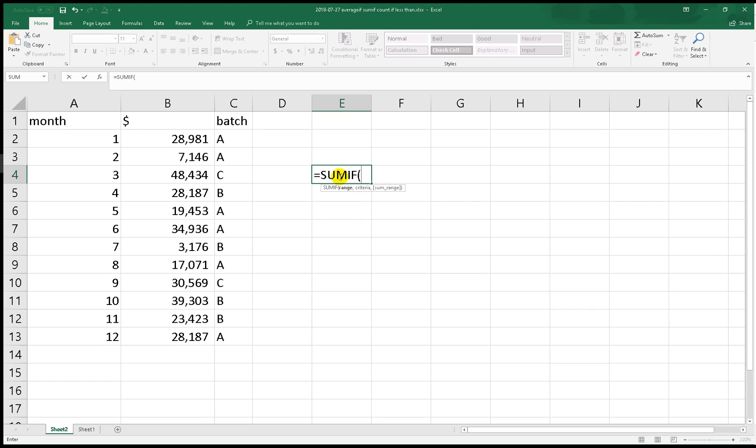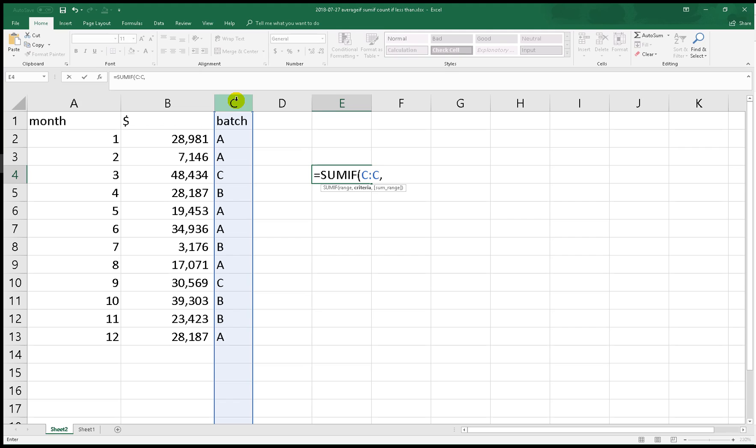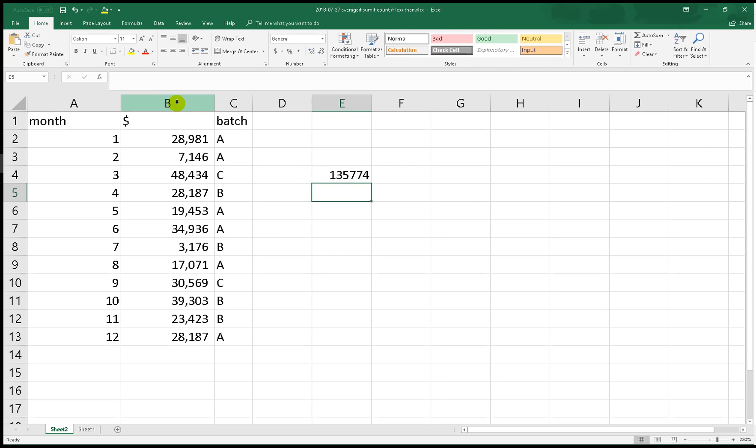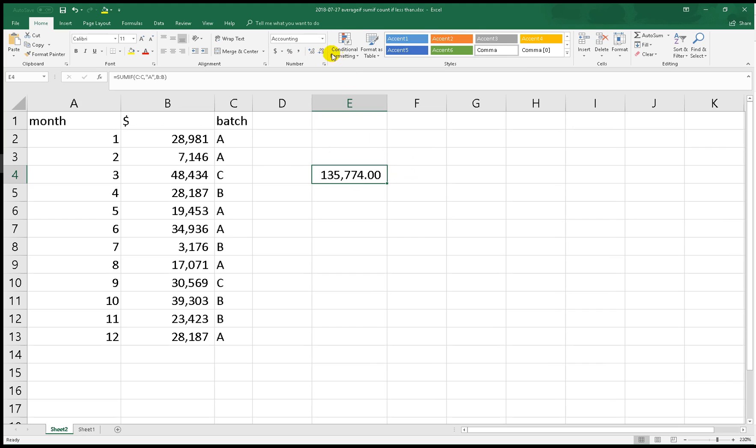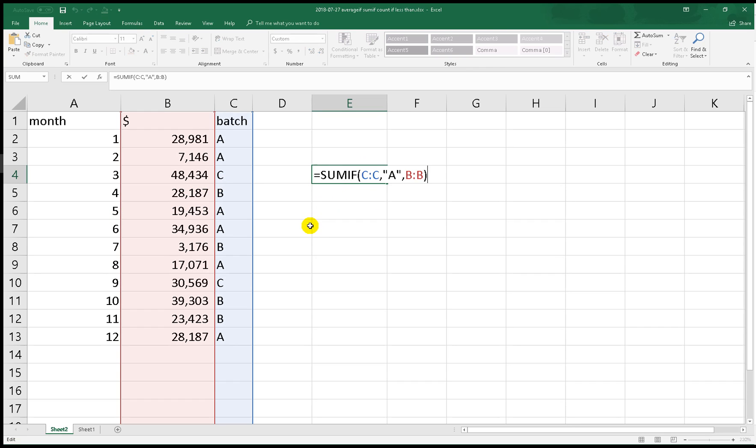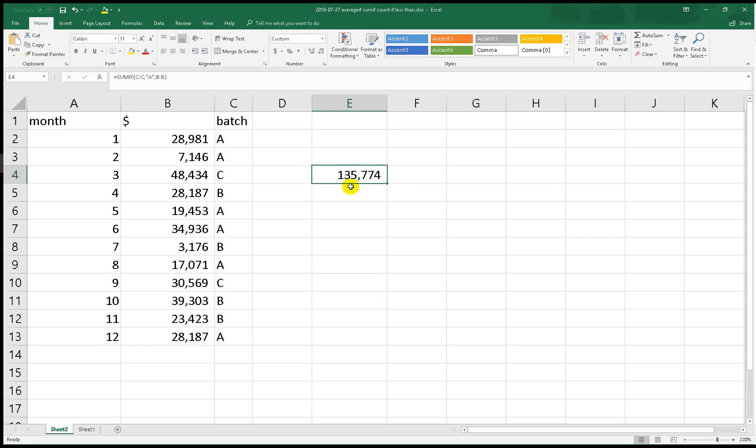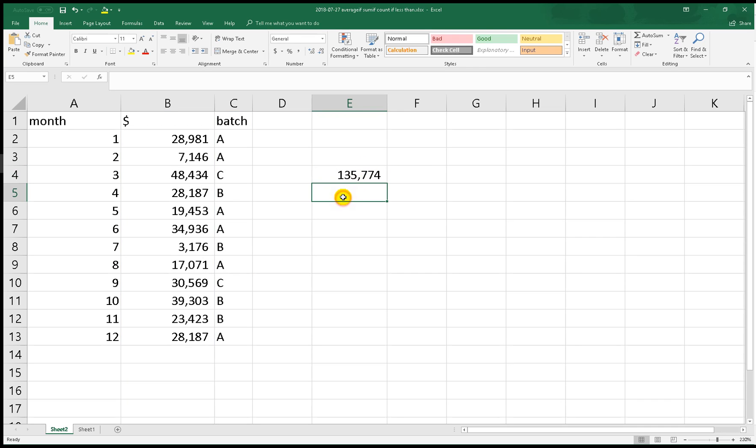Normally we use SUMIF, for example SUMIF range. Let's say this is for the reference range, the C range, and the criteria we put, let's say A, and the sum range of course is the B column. Normally we use this one to calculate which cells contain the B variable like I showed you before.